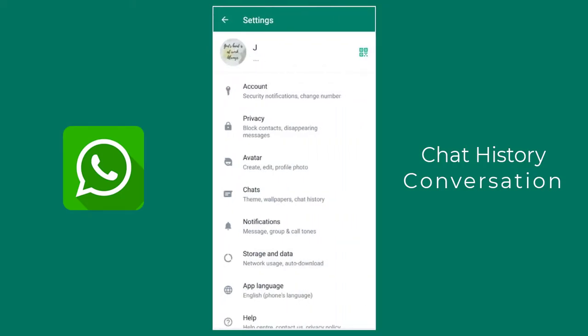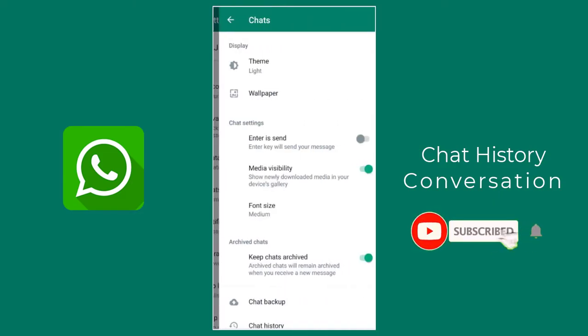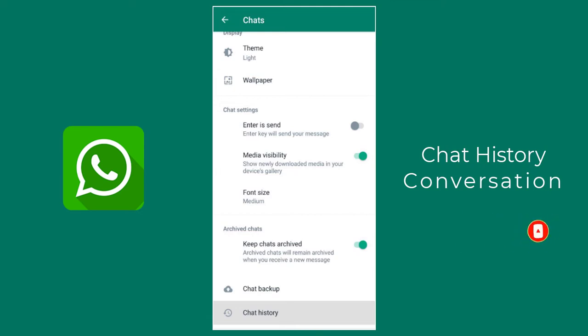In this screen, we need to click the Chats tab, then scroll down to the bottom and click the Open Chat History tab.